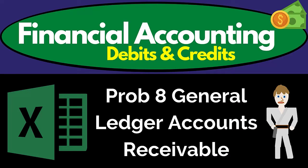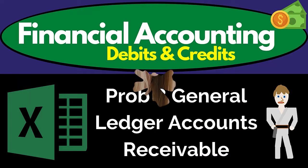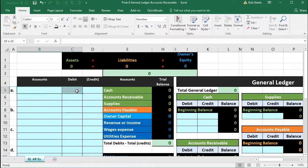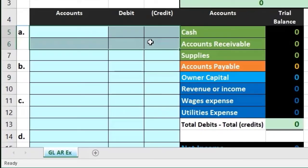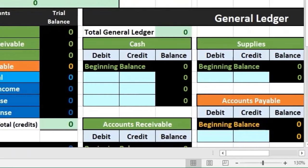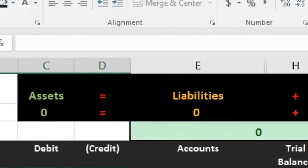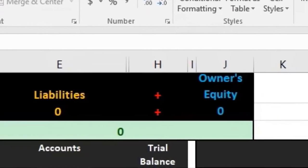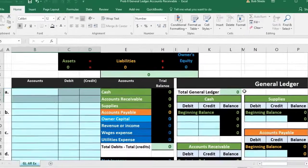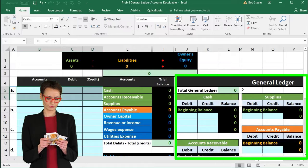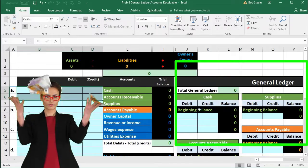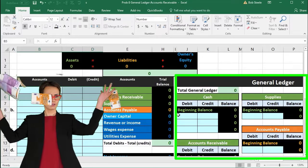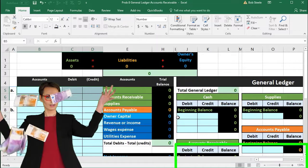Hello. In this presentation, we will work a problem related to the accounts receivable cycle — a similar problem to what we've done in the past. However, now we will be recording the transactions and posting them not directly to a worksheet, but rather to the general ledger, building the general ledger as we go, then using it to construct the trial balance, which will then remain in balance.